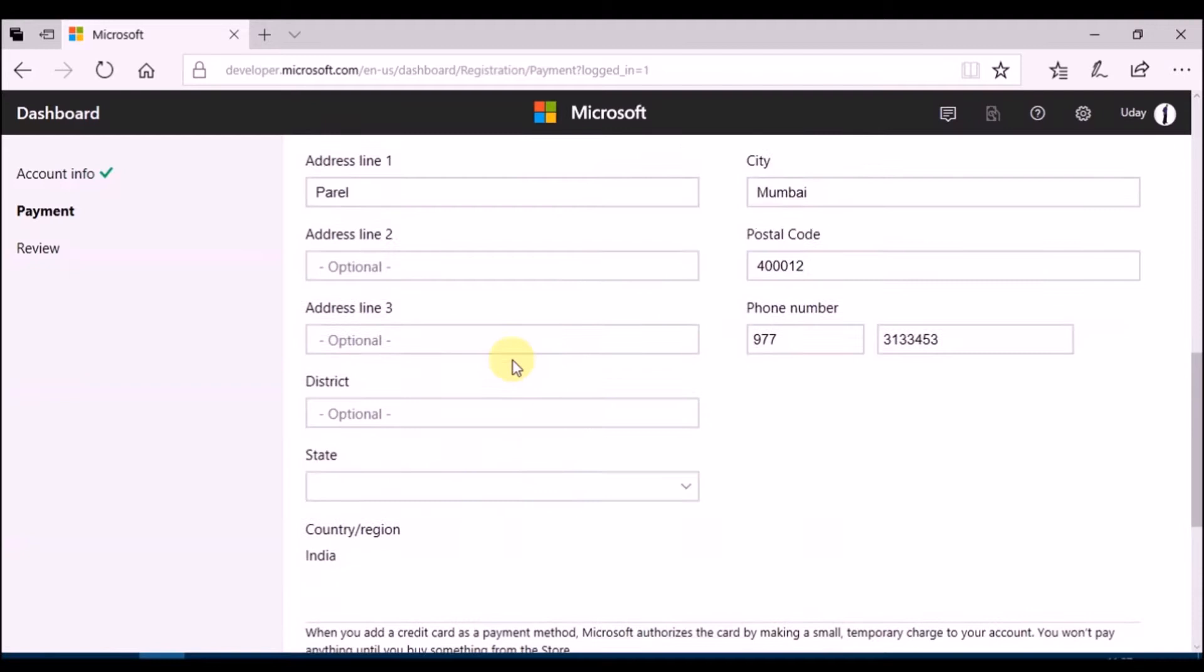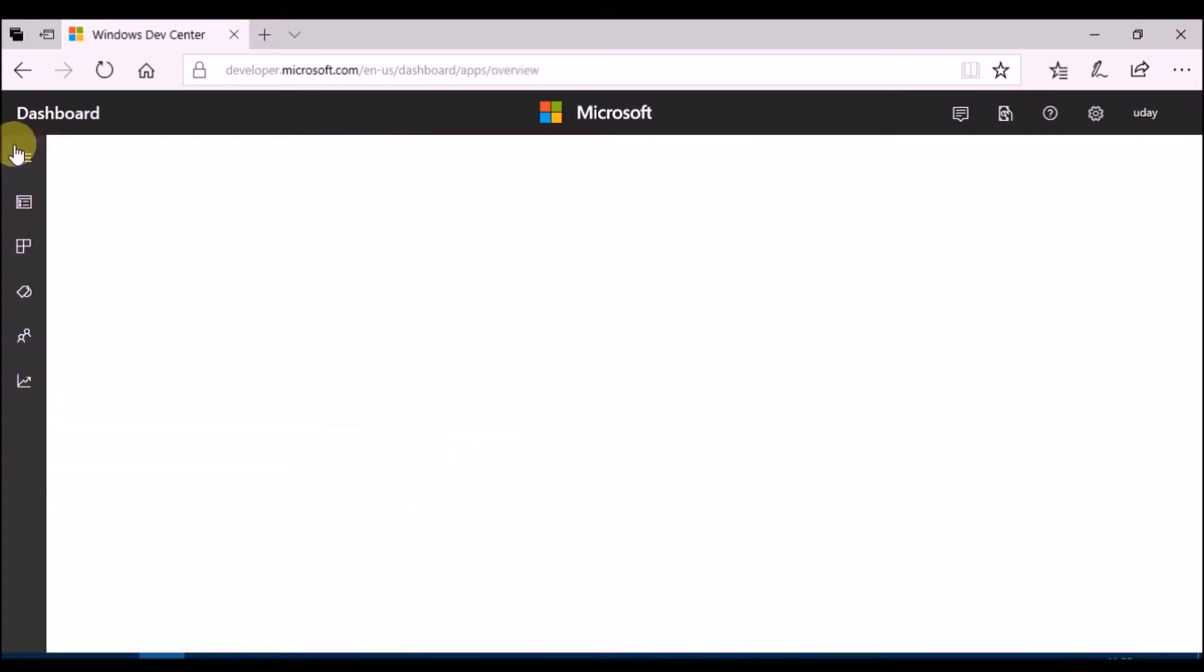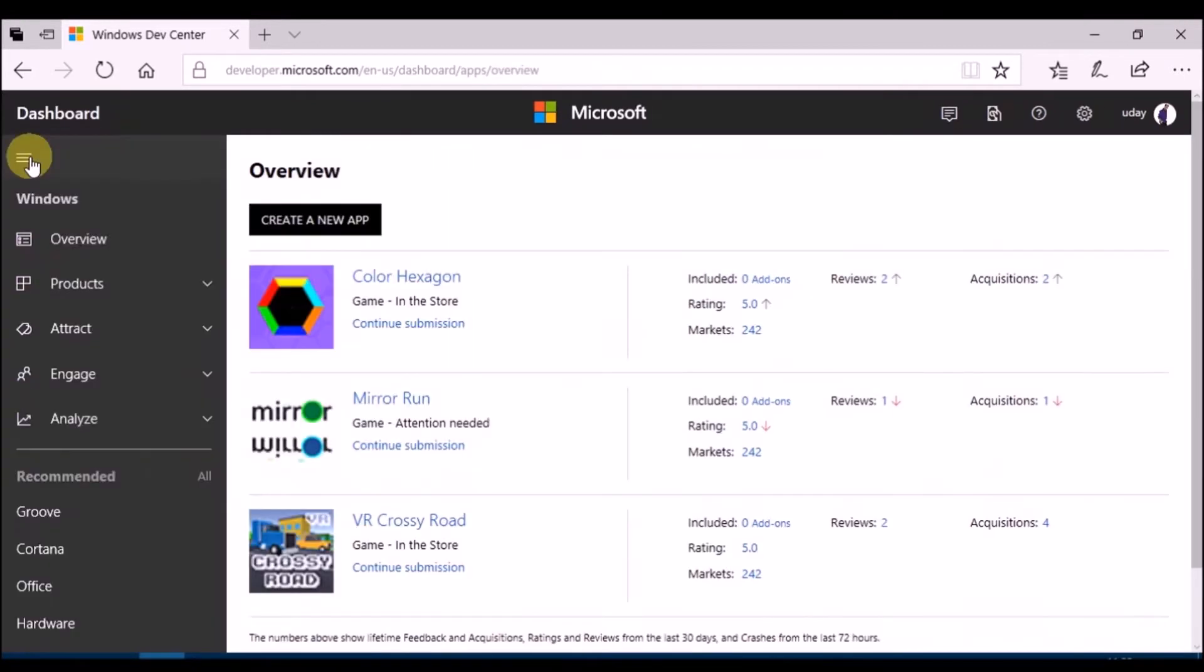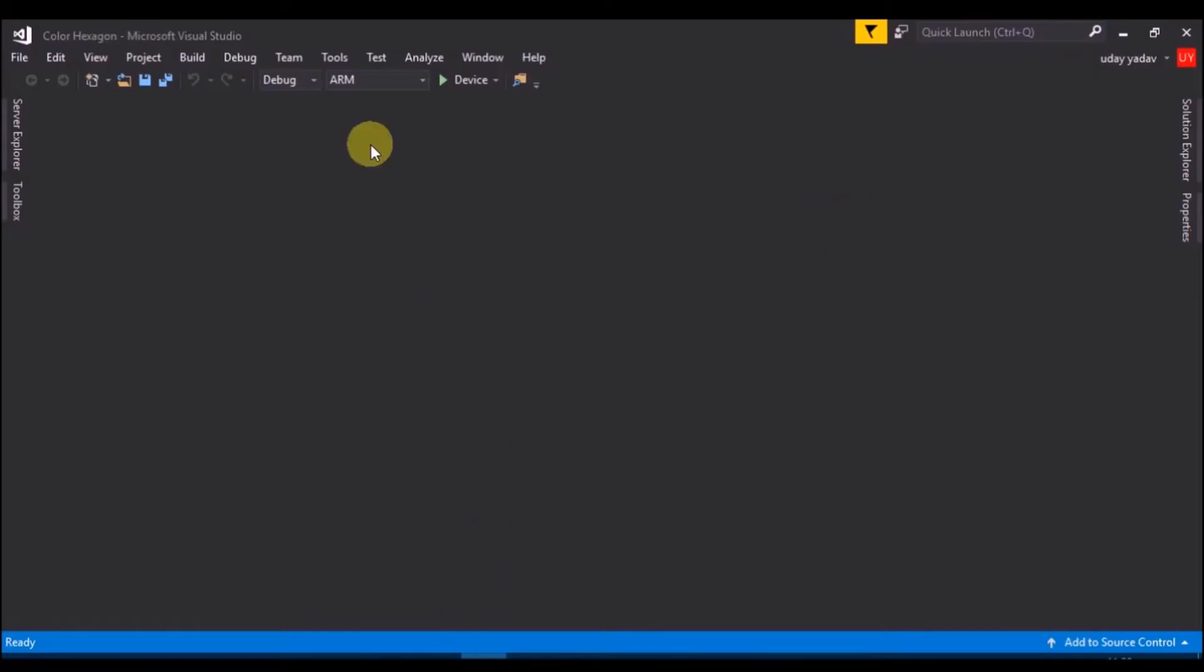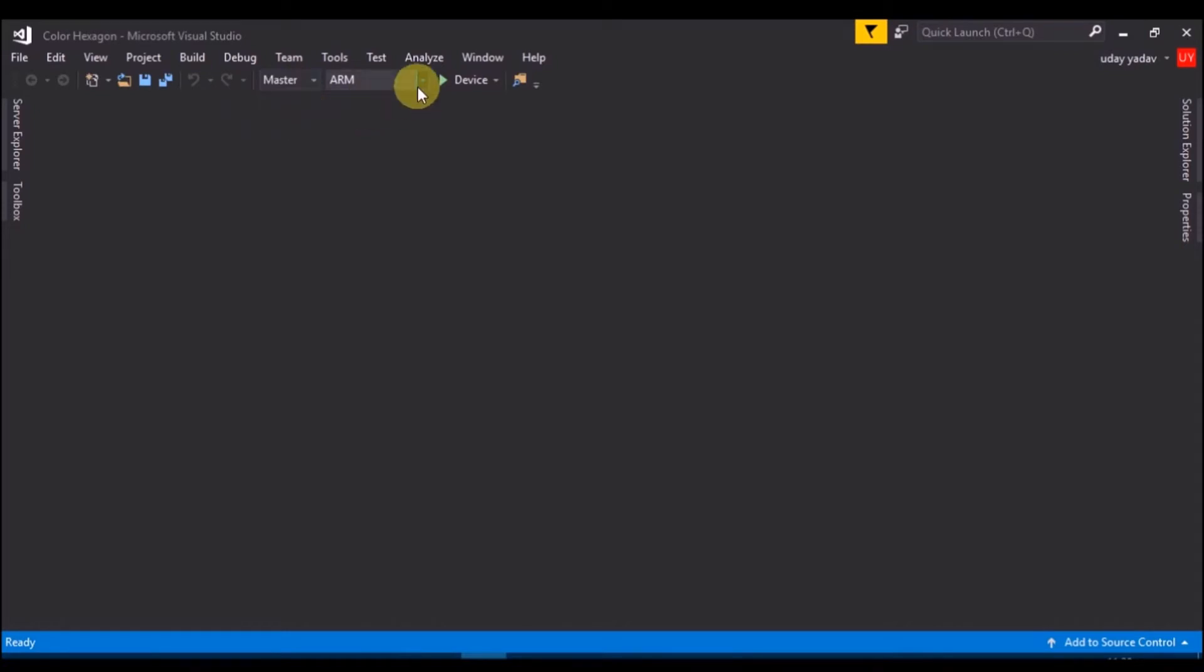Your dashboard will look something like this. Now, open solution, select master release, then x64, and local machine.